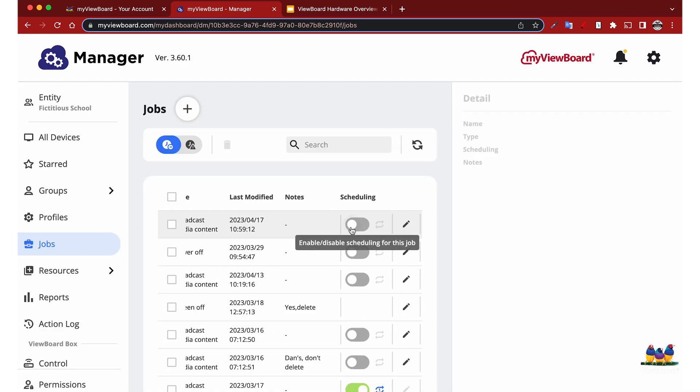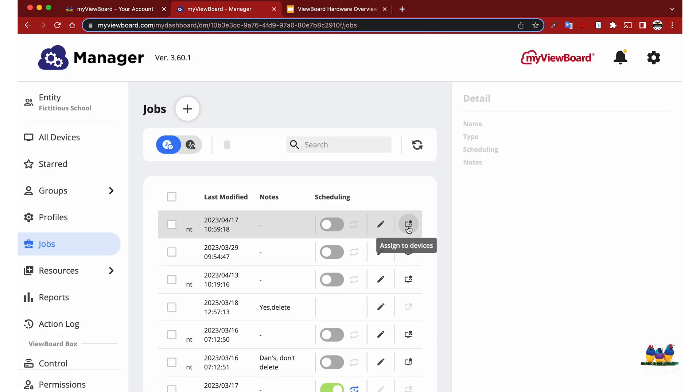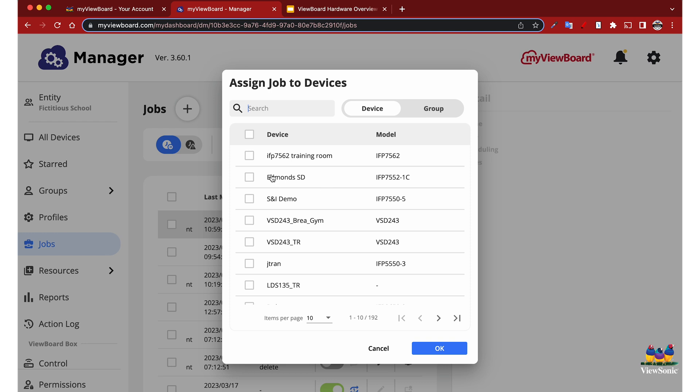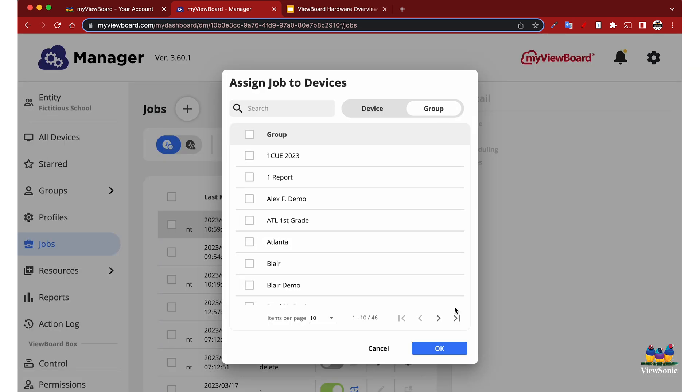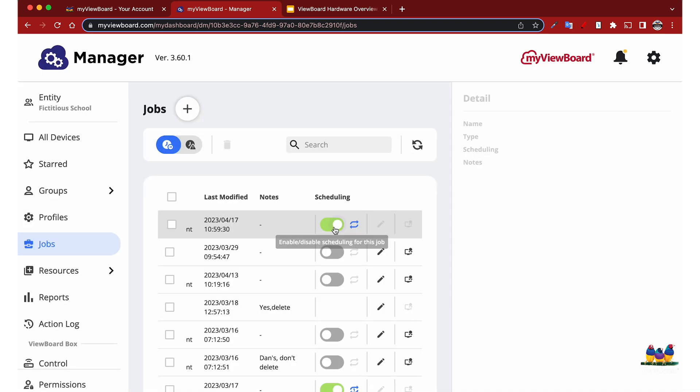From there we need to go over and turn on the schedule, and then we need to assign it to devices. We're going to select assigned device, and again you can select individual devices or entire groups of devices. So once you have your devices selected, enable that schedule.